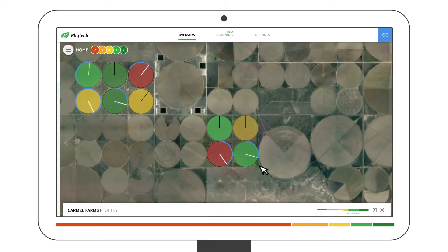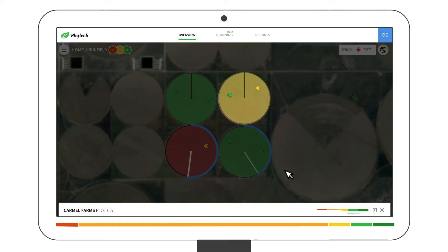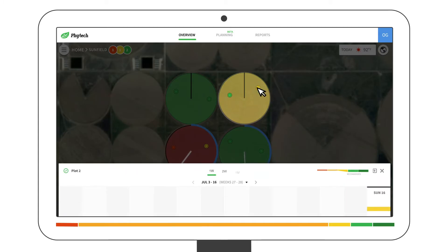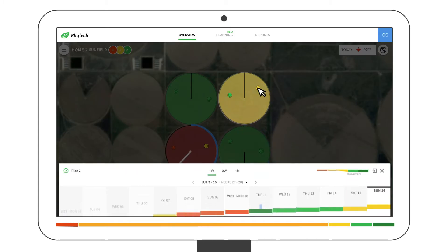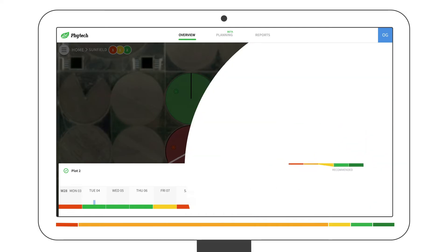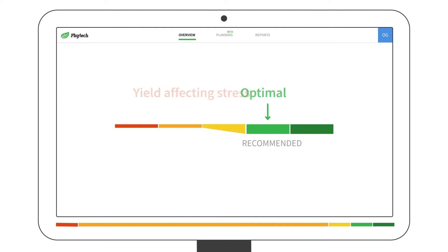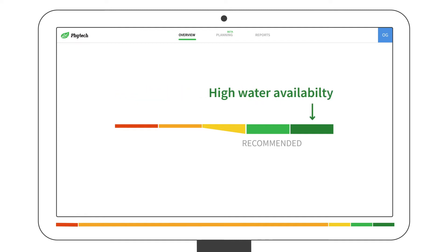The stress level of each location is indicated based off of sensors on the plants. The color of the entire pivot corresponds to the most stressed location. You can see the current or past stress levels. The colors represent five levels of water stress, ranging from yield-affecting stress to optimal and high water availability.